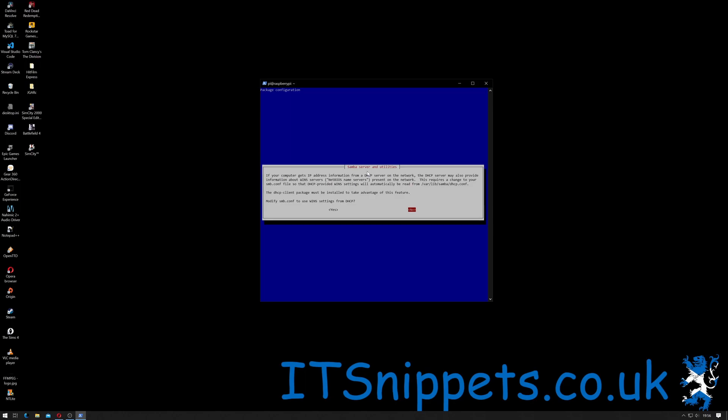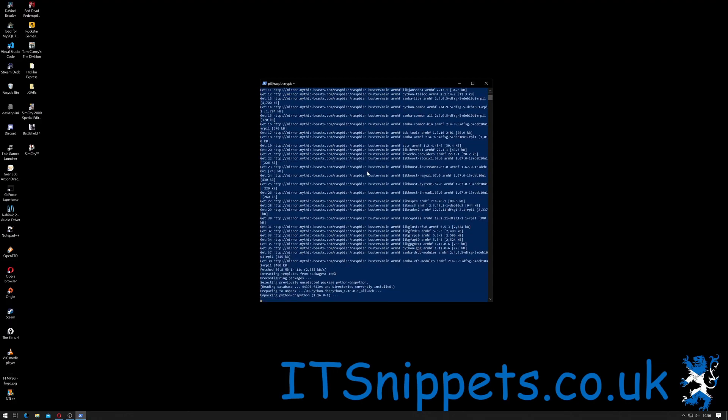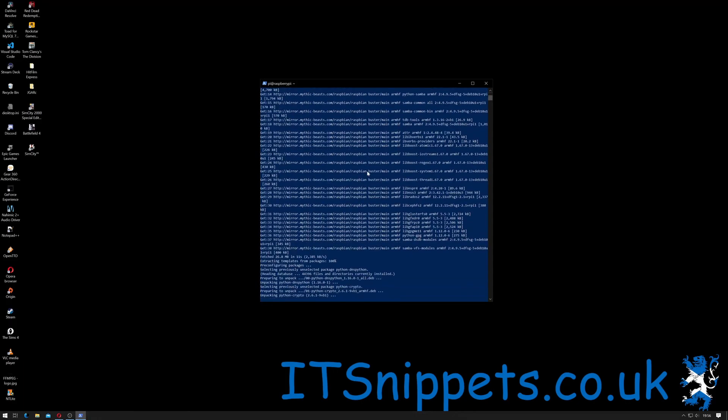The DHCP client package must be installed to take advantage of this feature. Do you wish to modify smb.conf to use WINS settings from your DHCP? I'm going to say yes, although I believe I've actually set these up manually anyway in a previous tutorial, so hopefully that won't hurt us.